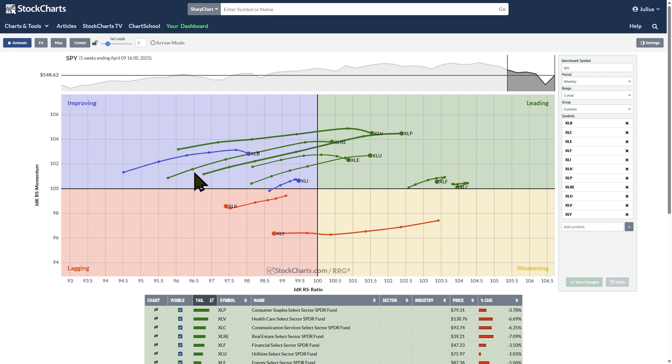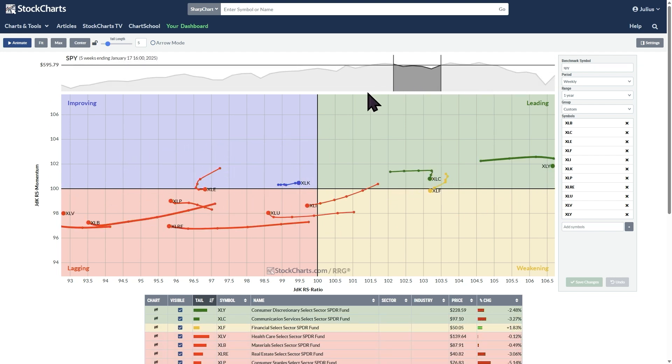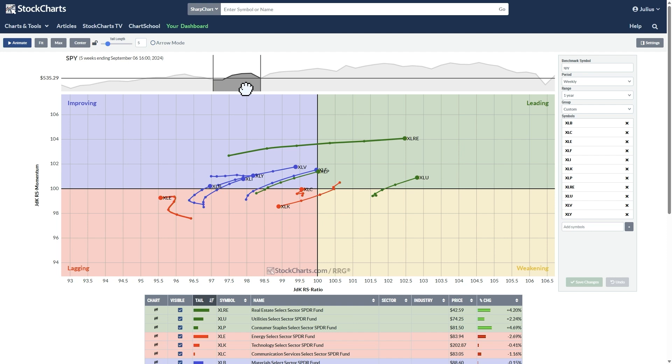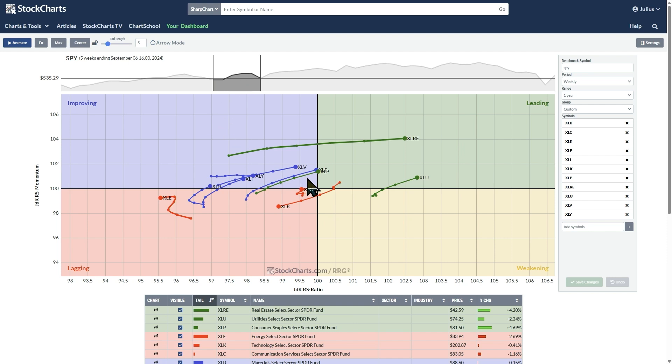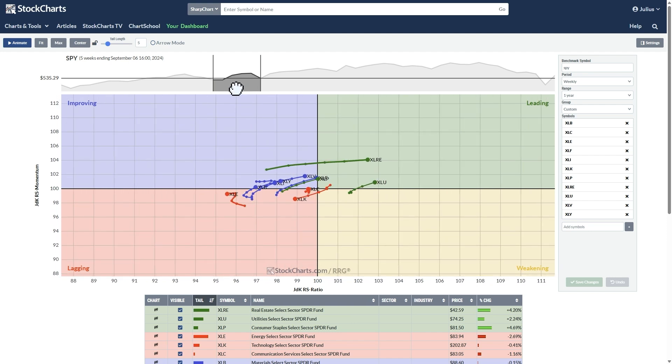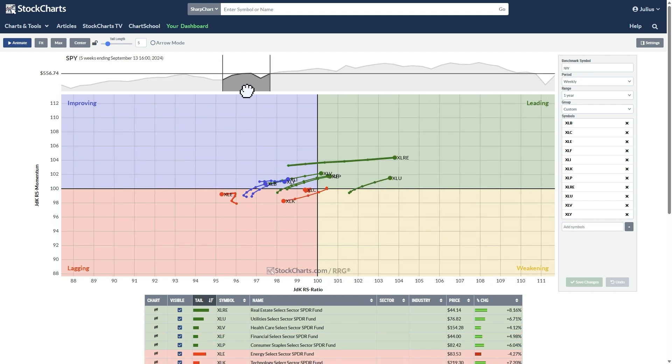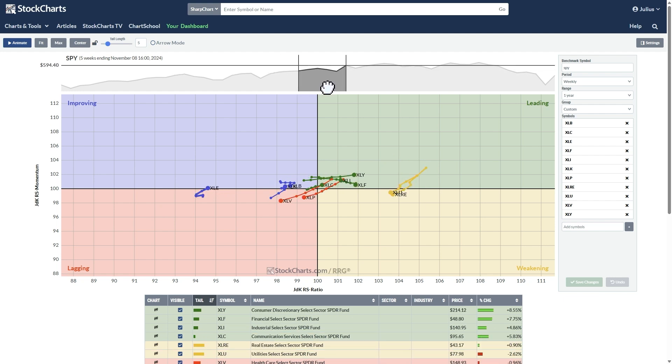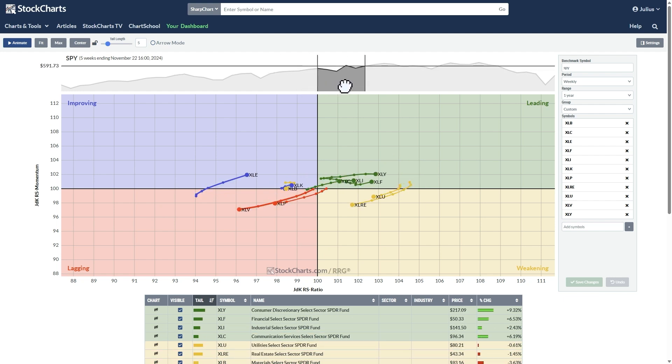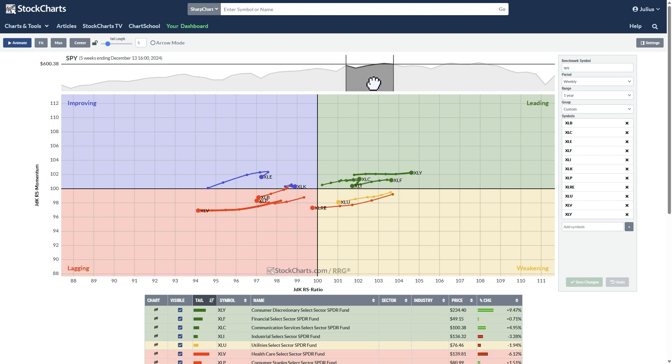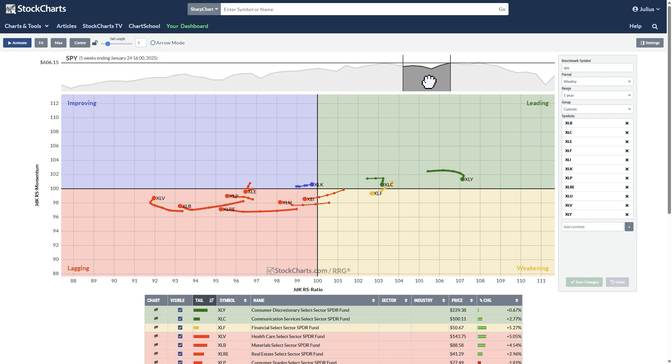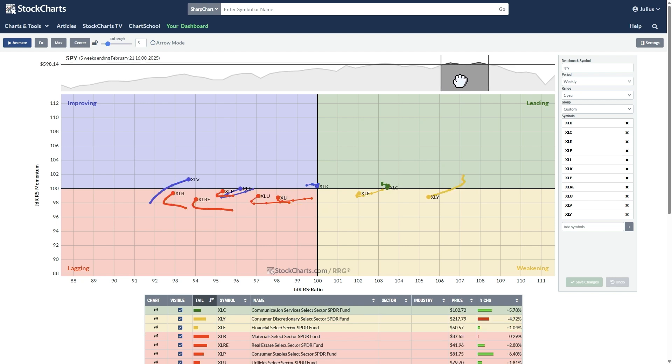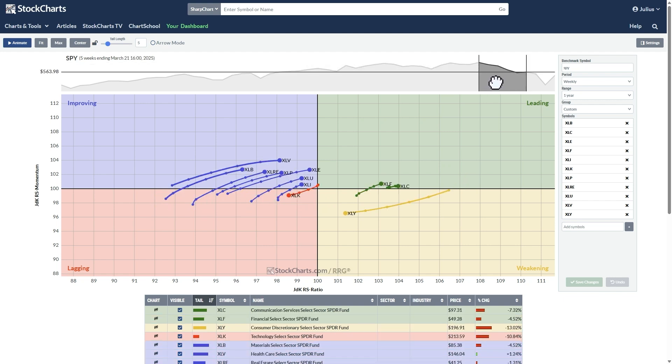And if that strength, that improving relative strength continues, the sector will eventually move back into the leading quadrant. And we can actually show that by plotting or circling, cycling through history. And you can do that by grabbing the slider here on the top.